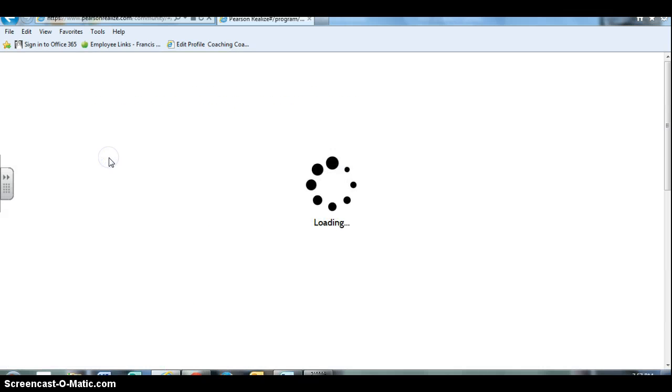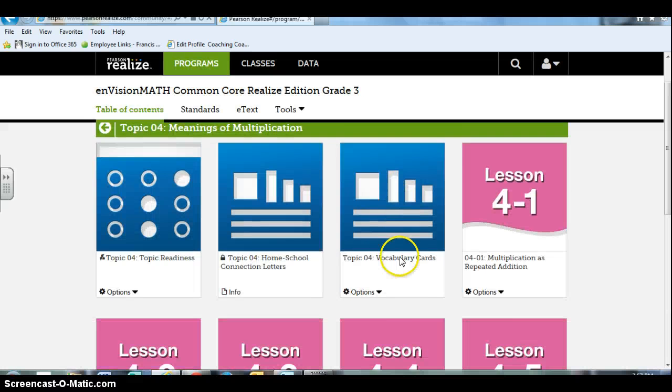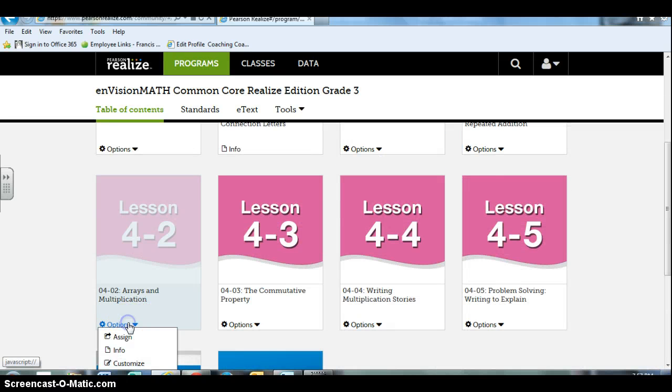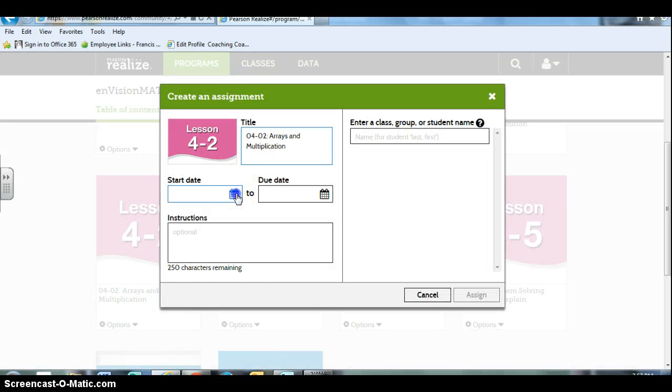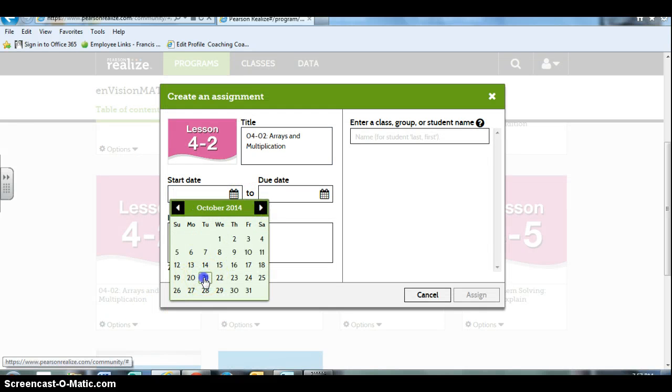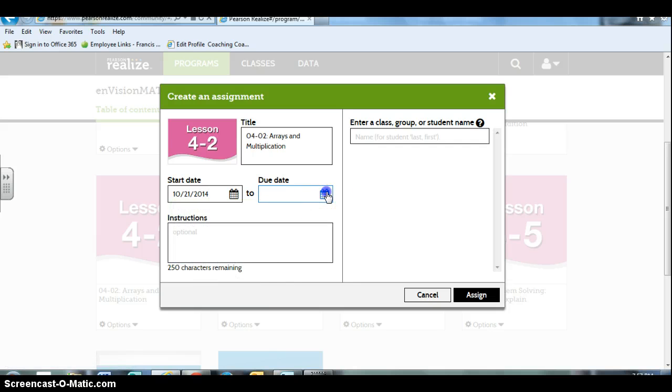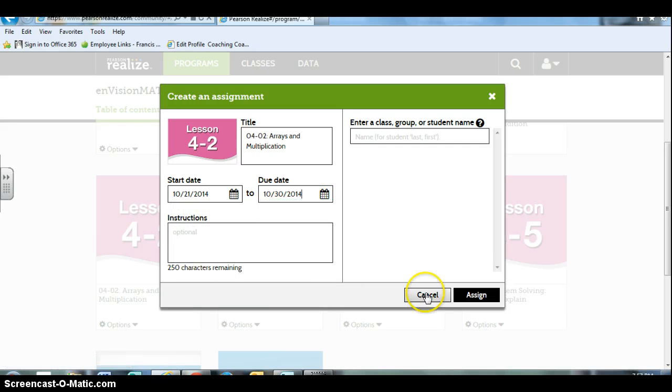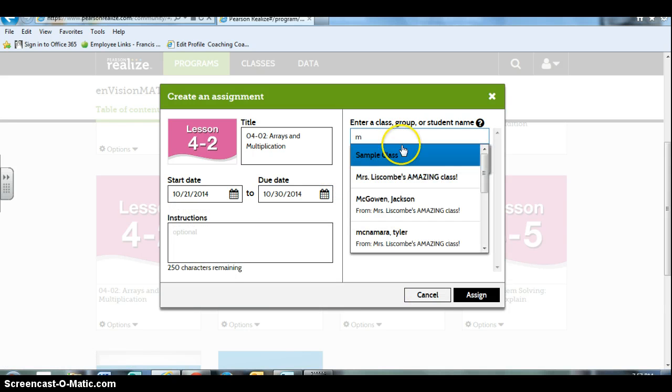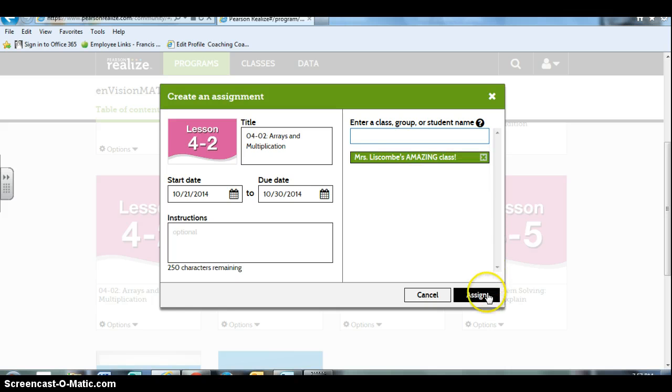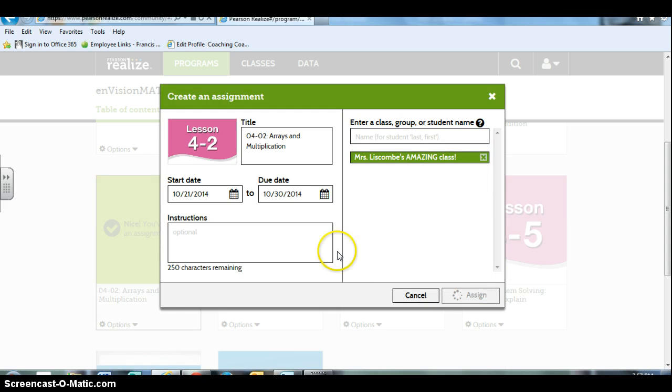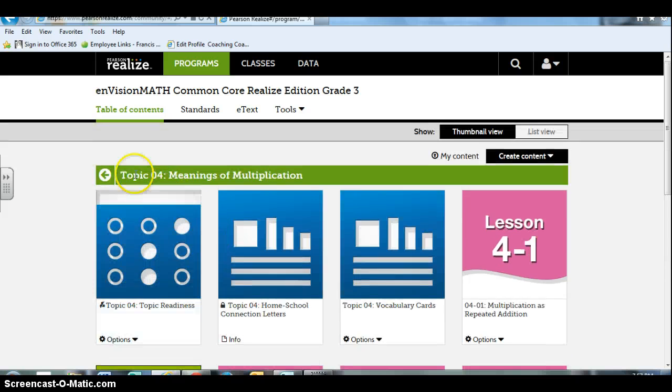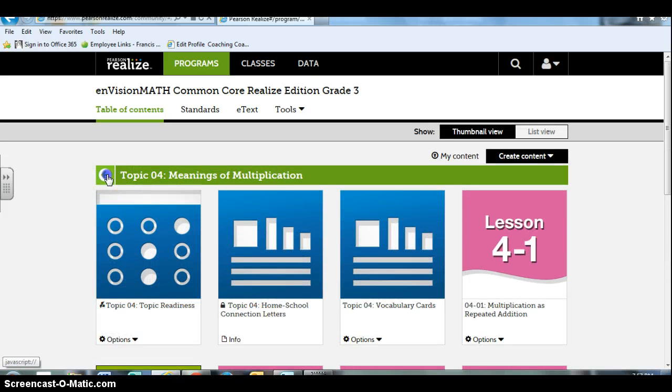And since there are only five lessons in topic 4, it'll take me just a couple of minutes to click assign, choose a start date - this one will be on the 21st of October. Again I'll give them a couple weeks to access that. And if I do end up getting behind in class because maybe I needed an extra day or two to teach a lesson, I don't feel like it hurts them to have access to those things ahead of time.